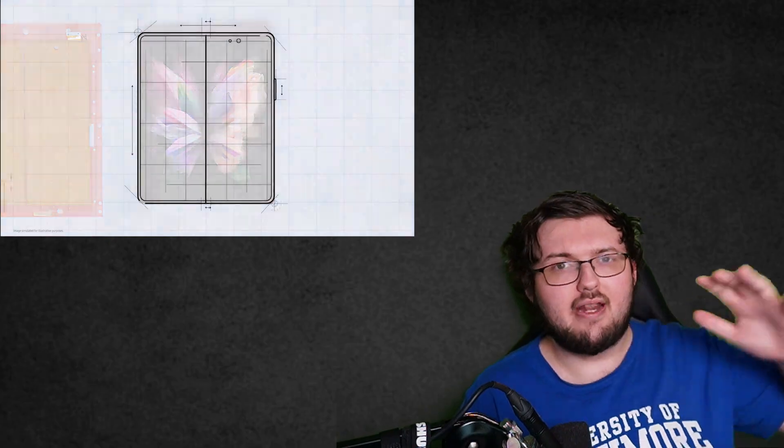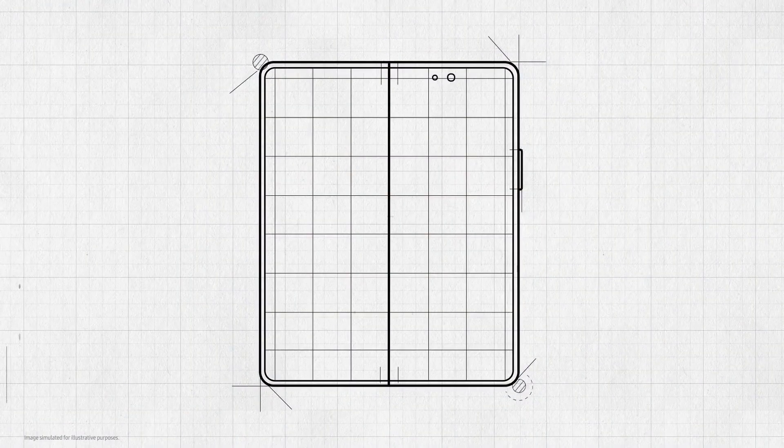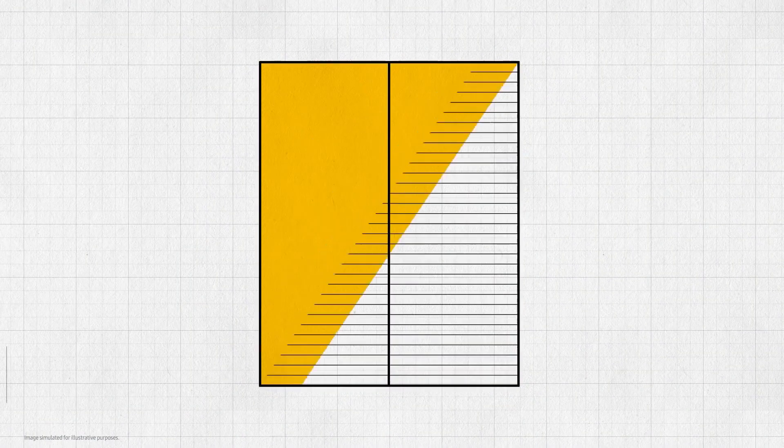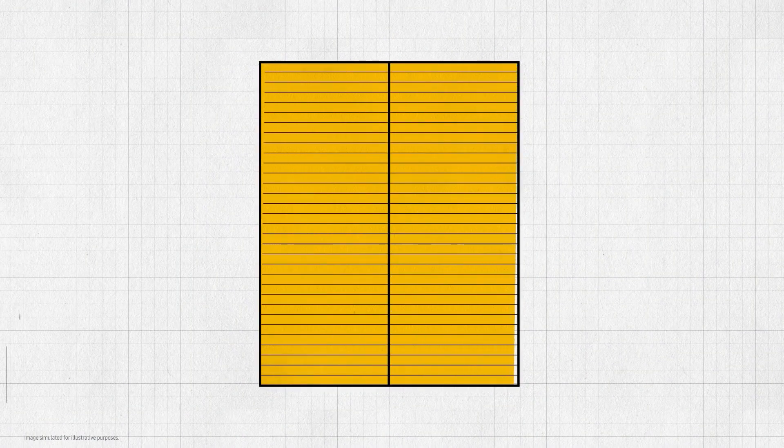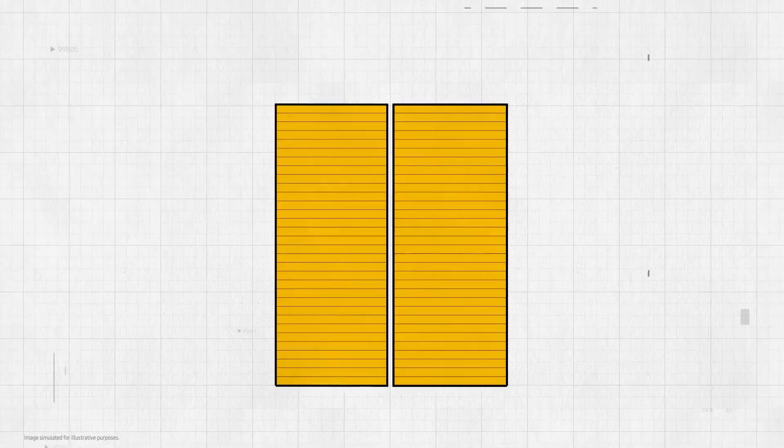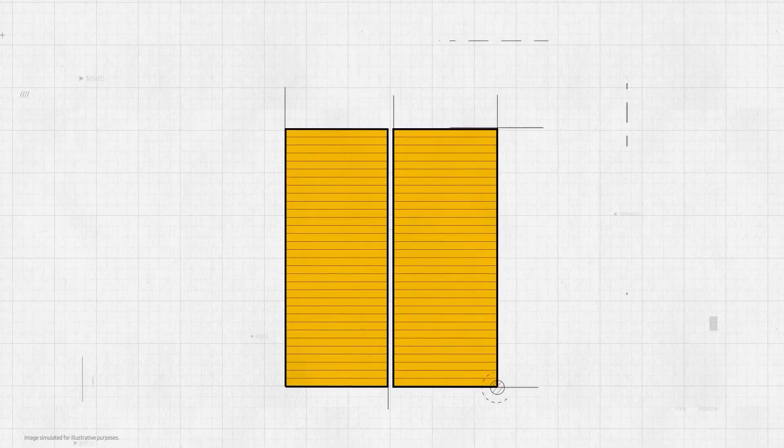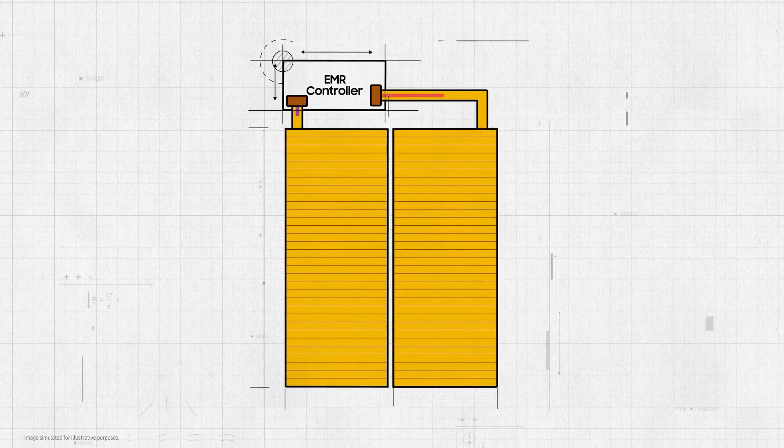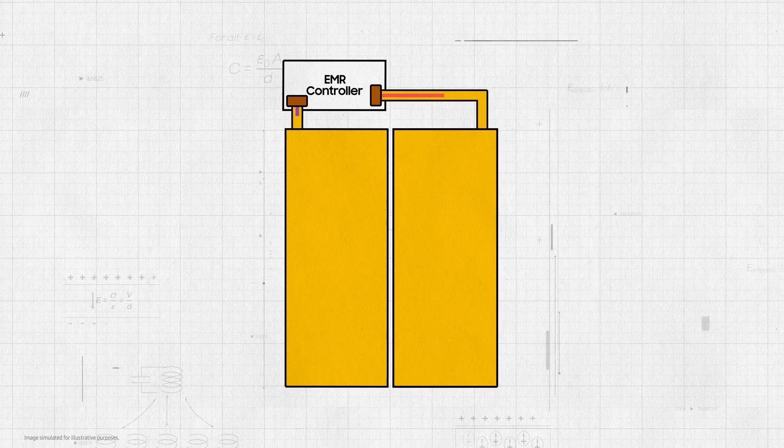Now, Z Fold 4 already has rumors of adding a bigger battery, a pen silo, a different hinge, a 50 megapixel camera, but there's not much more I could really add.